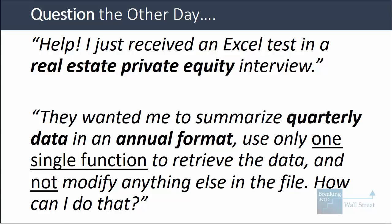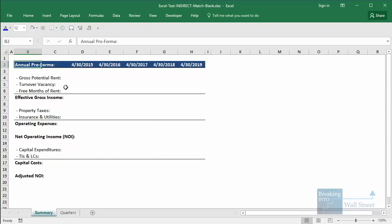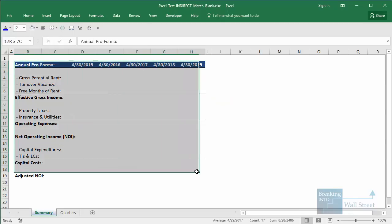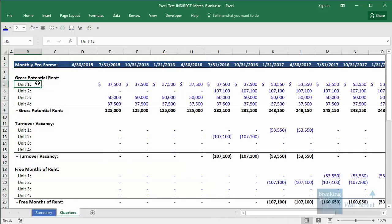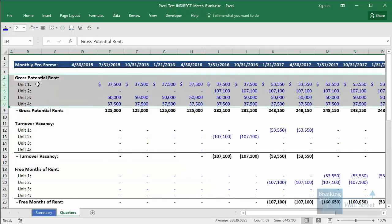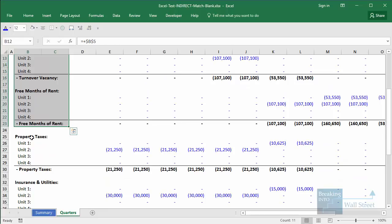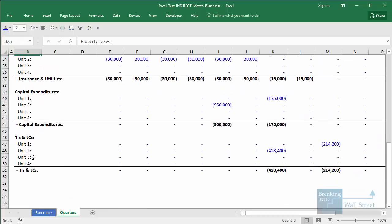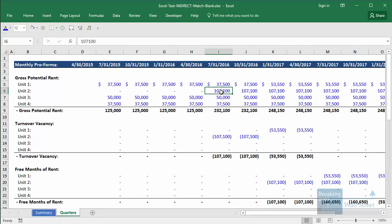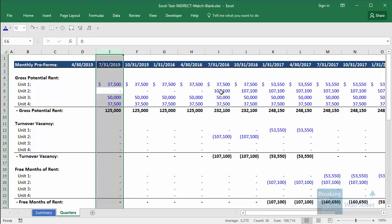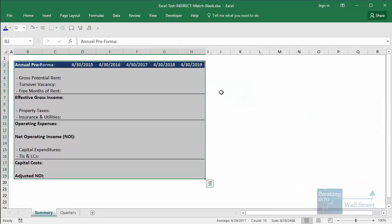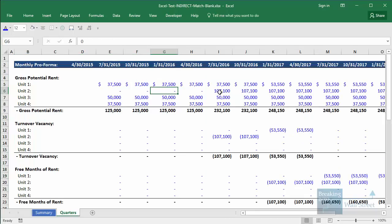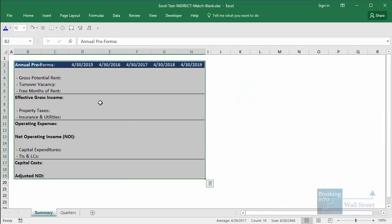To show you what he's referring to, the file looked something like this, where we have an annual pro forma summary for a property, and then we have quarterly data for the rents, vacancies, free months of rent, property taxes, insurance, utilities, and so on. We have four quarters for each year, and the challenge is how do you get all of this quarterly data into annual format using only one function to retrieve everything.